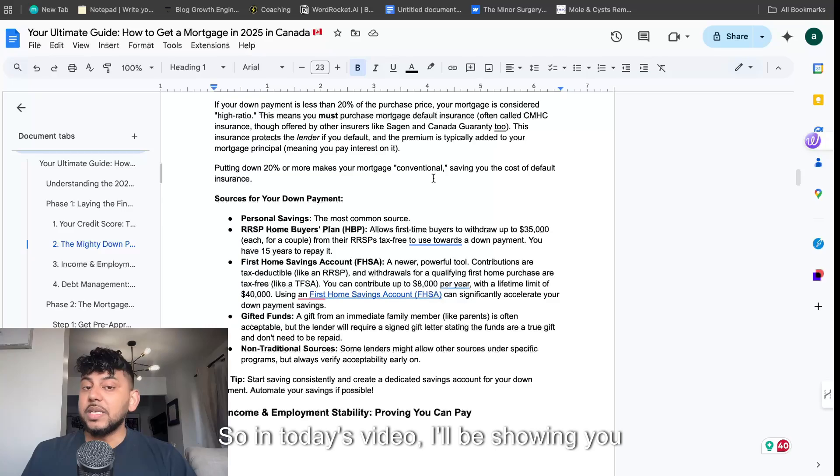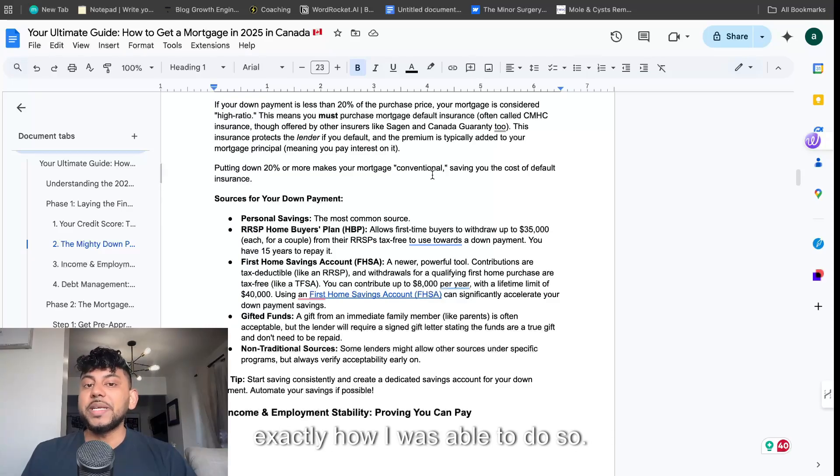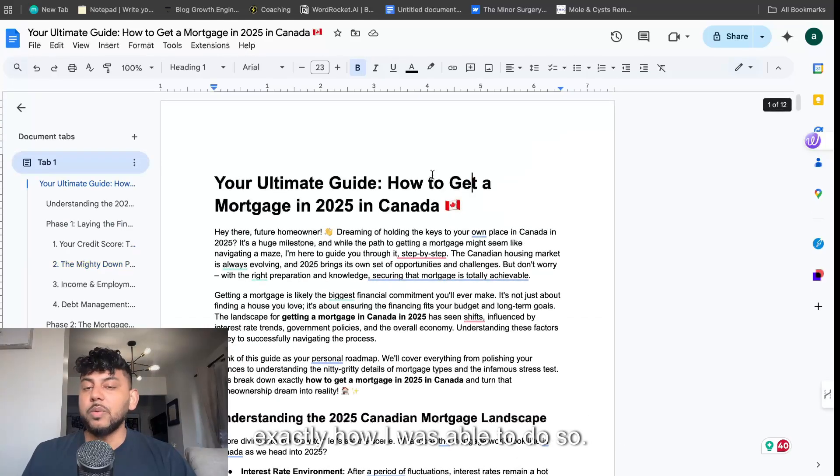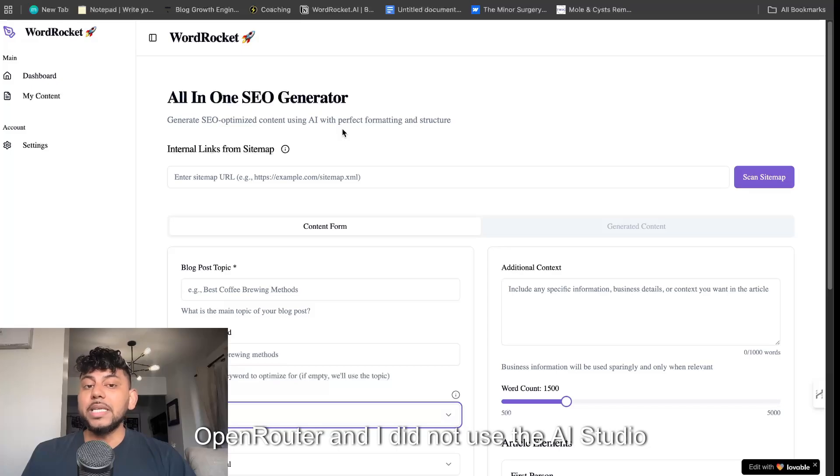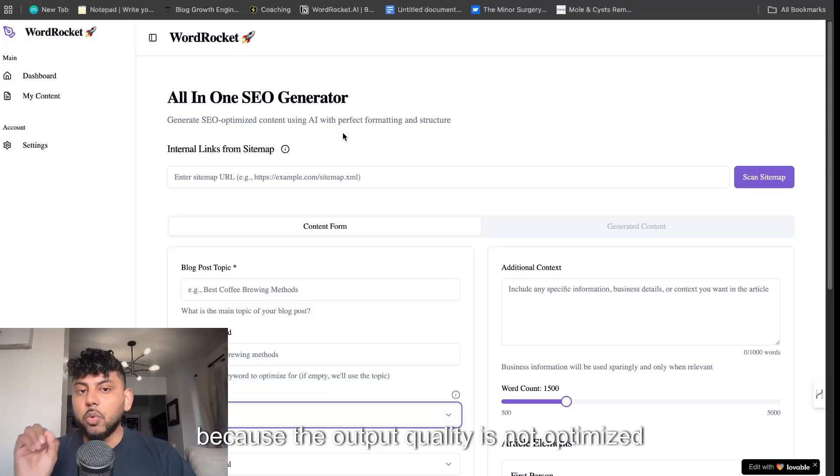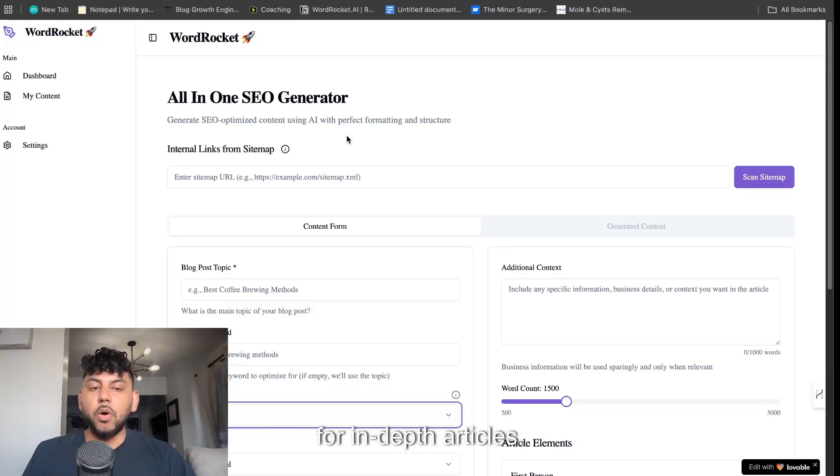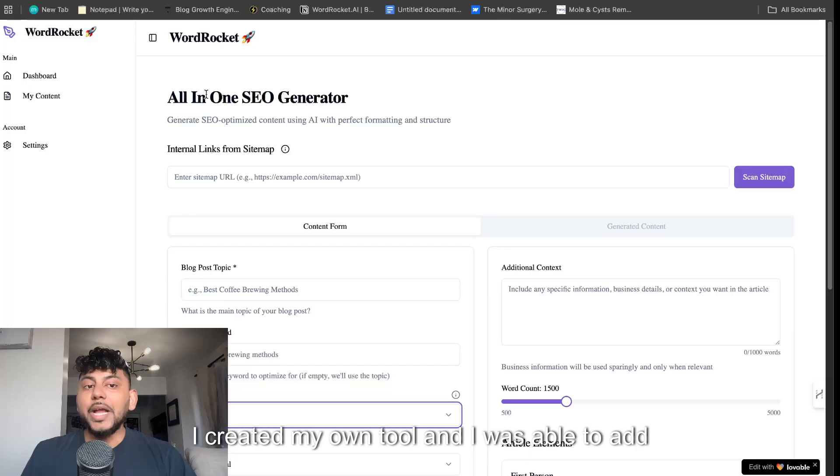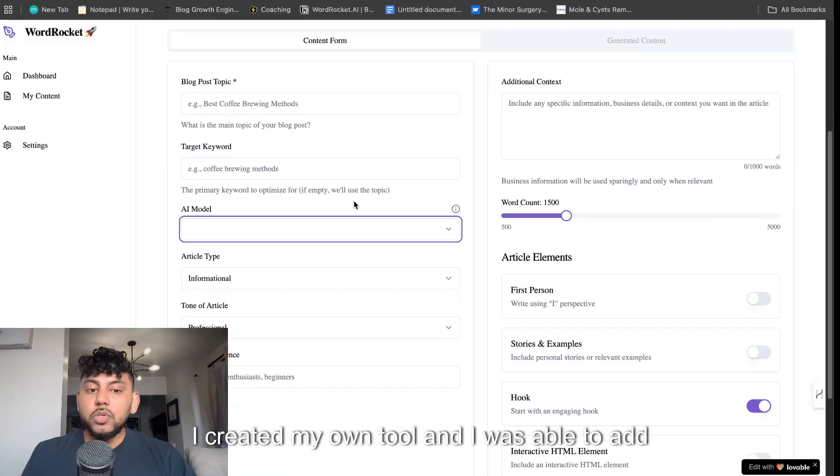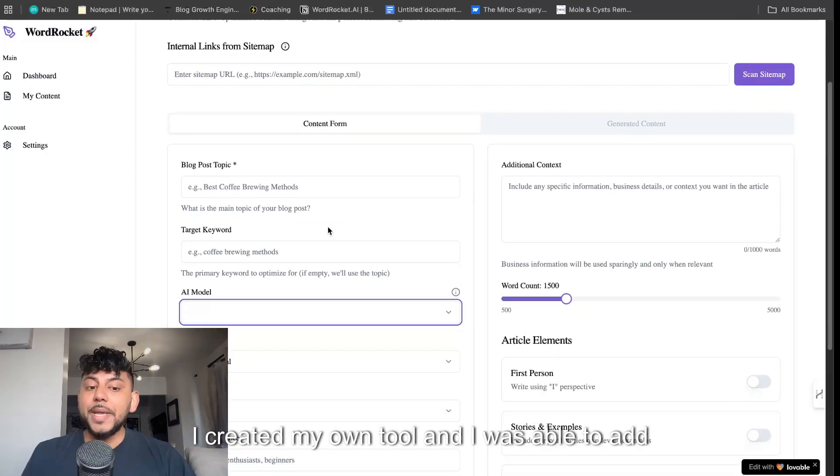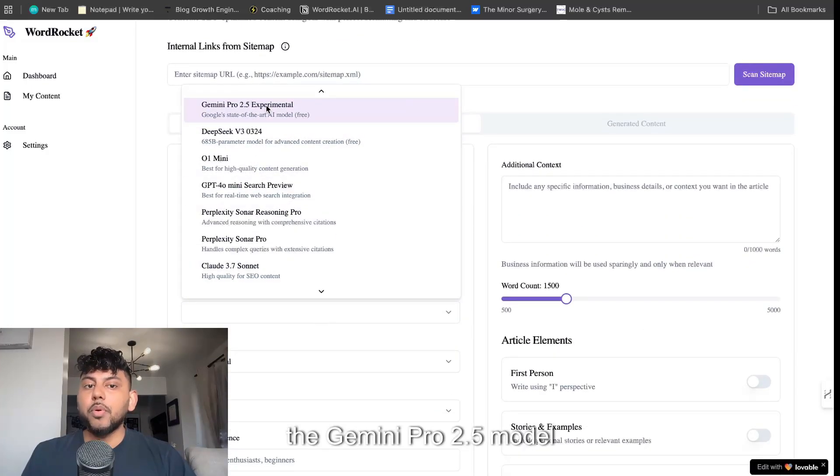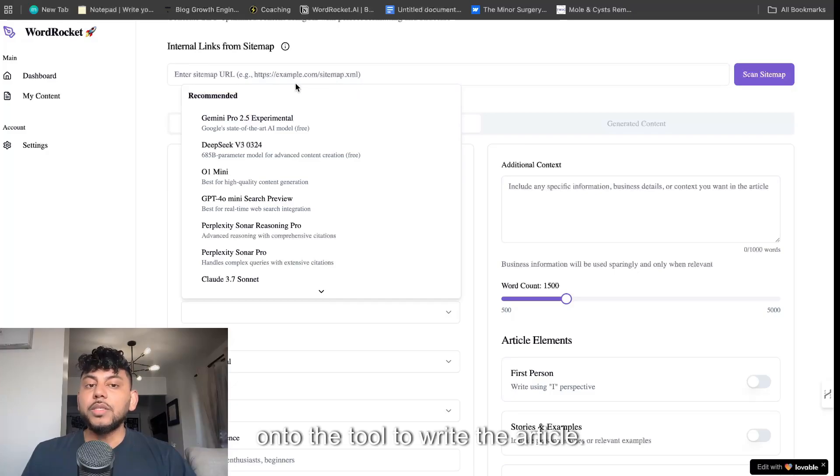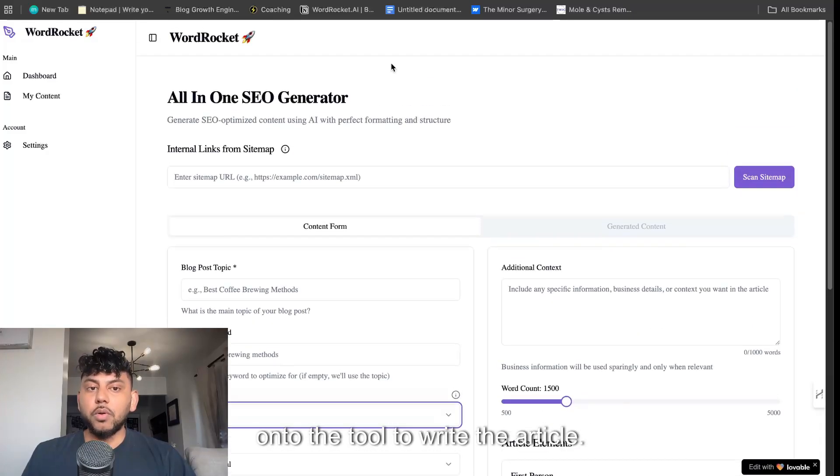So in today's video, I'll be showing you exactly how I was able to do so. To write this article, I didn't use OpenRouter and I did not use the AI Studio because the output quality is not optimized for in-depth articles. I created my own tool and I was able to add the Gemini Pro 2.5 model onto the tool to write the article.